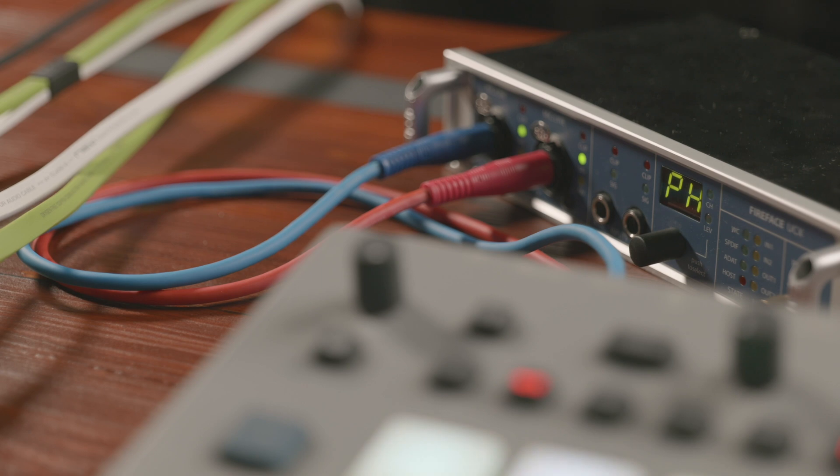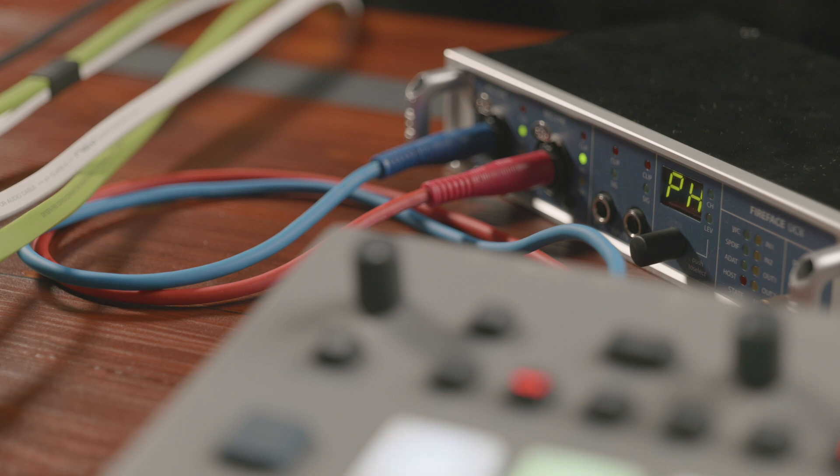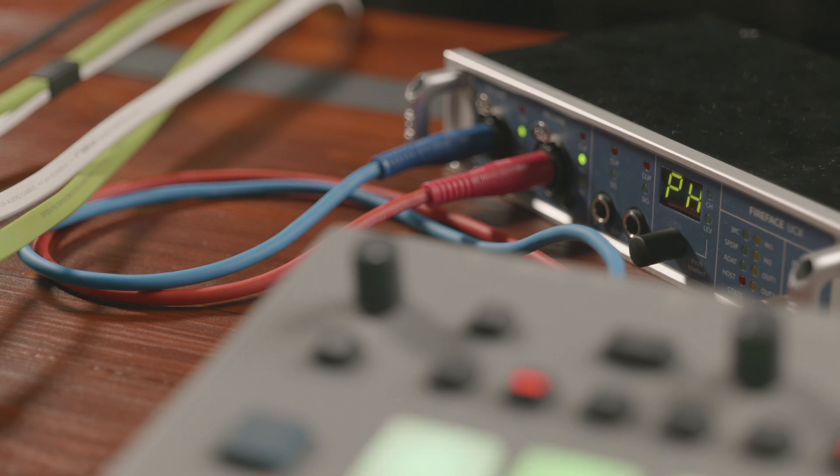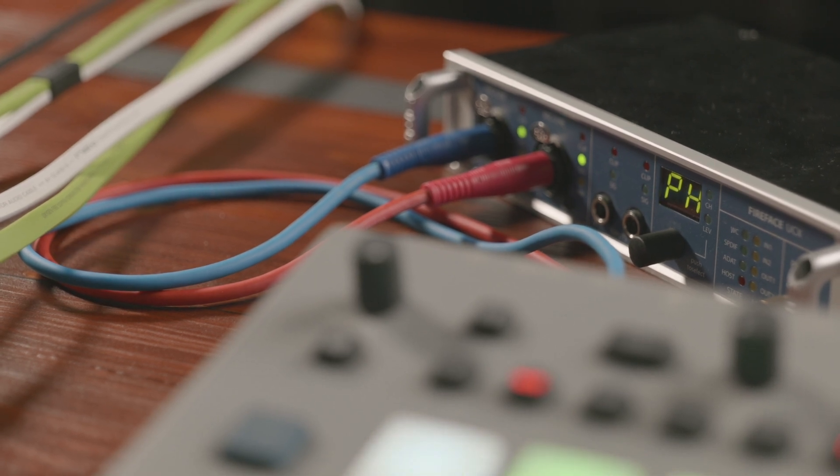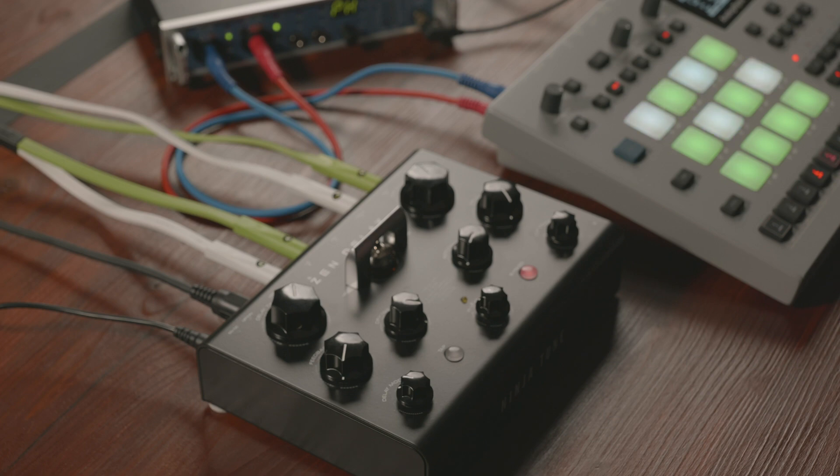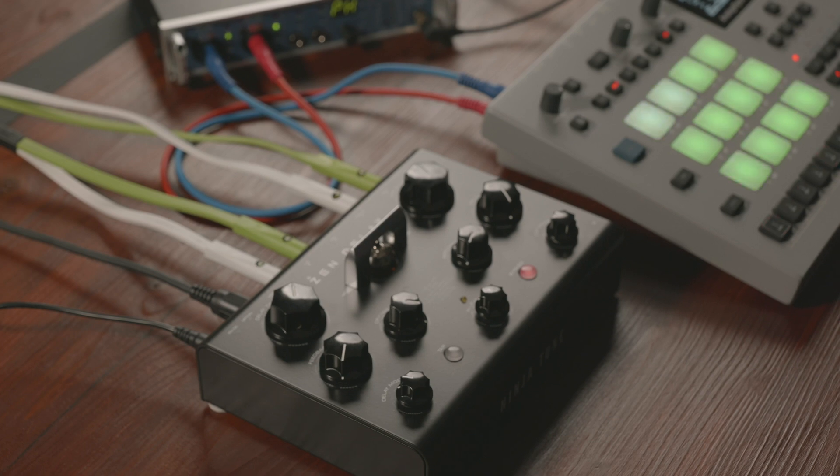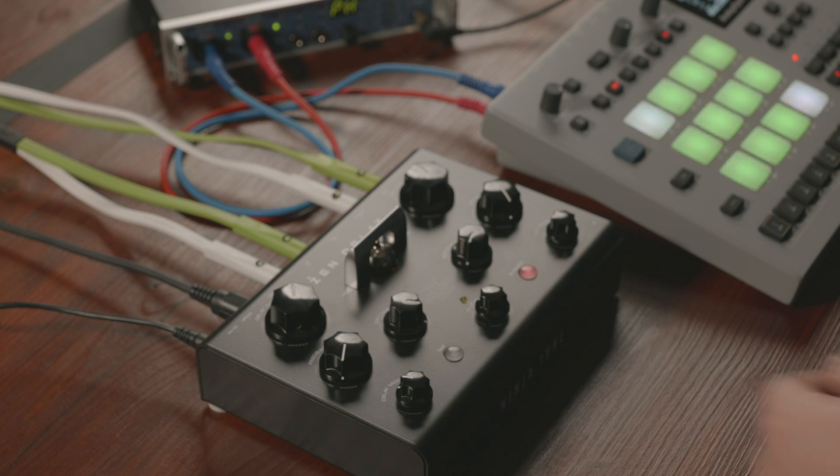On a traditional mixing console this would be called an auxiliary send or aux send. After the processing is done, the wet signal will be sent back from the hardware effect to one of the stereo inputs of the RME interface. Traditionally this is called a return channel.